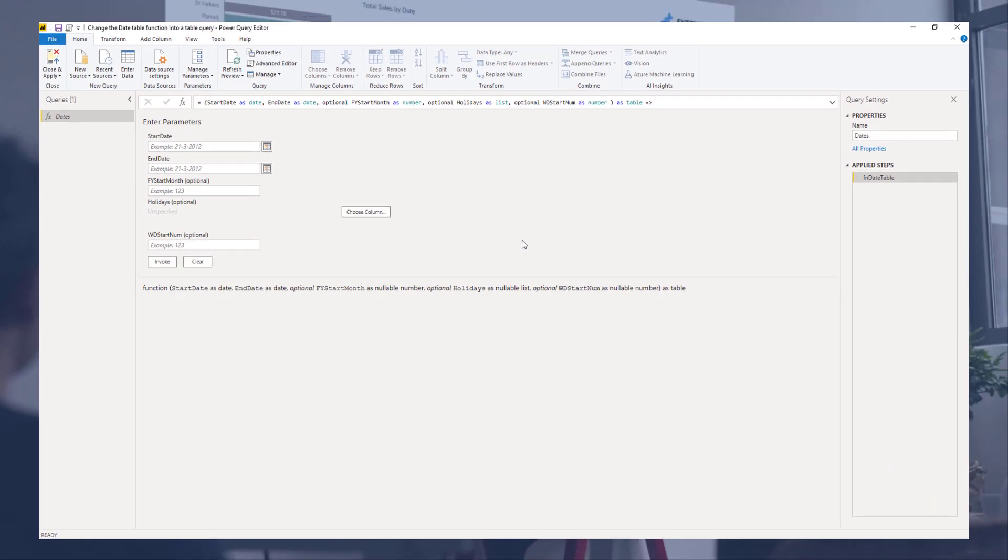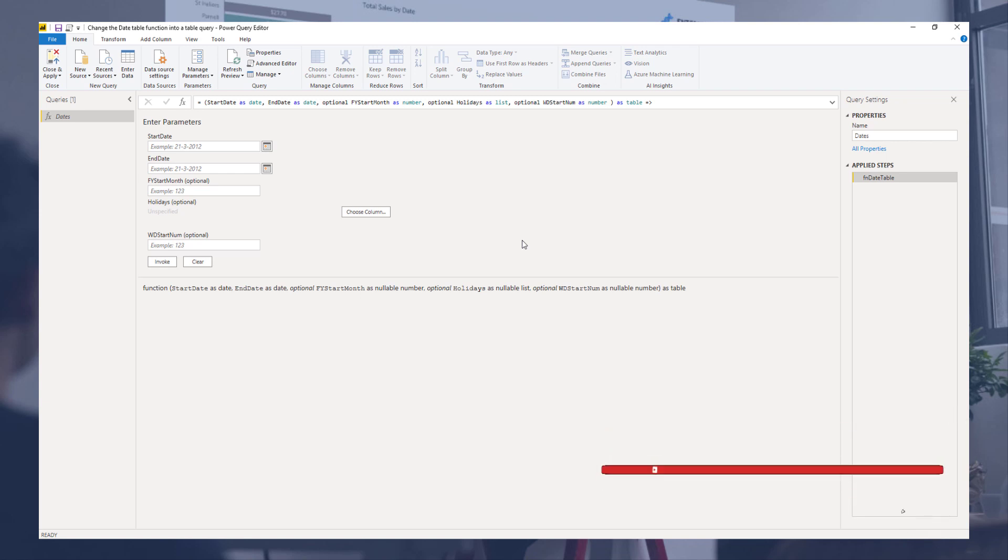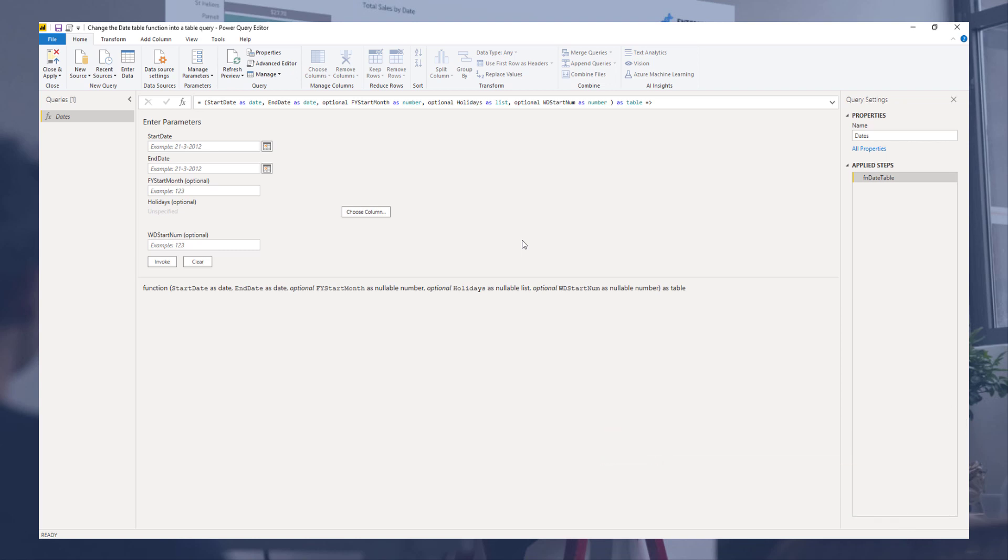Our query is now again a function that we can reuse over and over again. I hope you found this useful. If you did, please give it a thumbs up. Don't forget to subscribe to the Enterprise DNA channel. Thank you so much for watching, all the best.